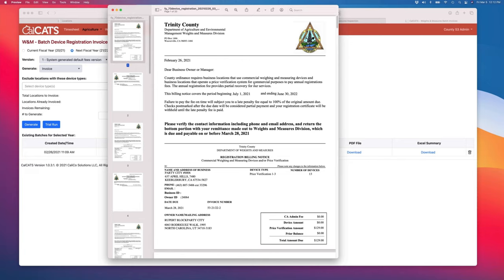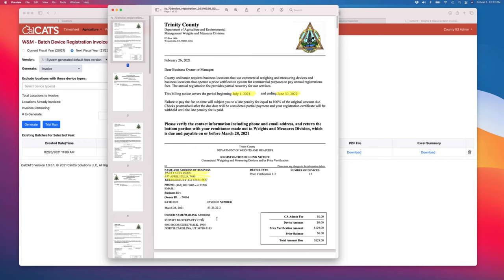The system's already set up to have a customized template for you, and we have a list of 30 or 40 different fields that you can embed in that Word document, like the billing beginning date and end date, the business information, the list of devices, the number of devices, mailing address, prior balance due.